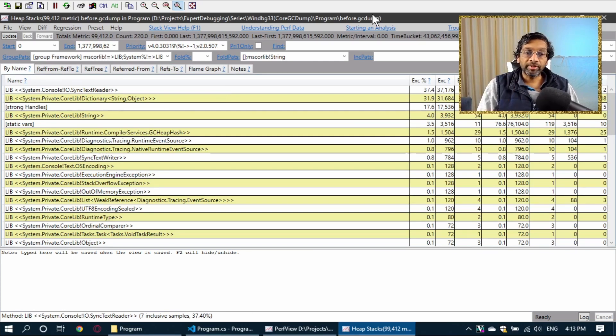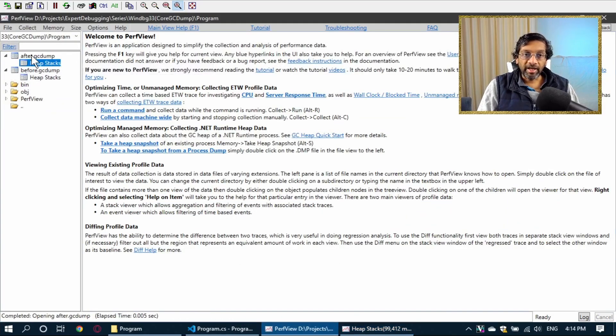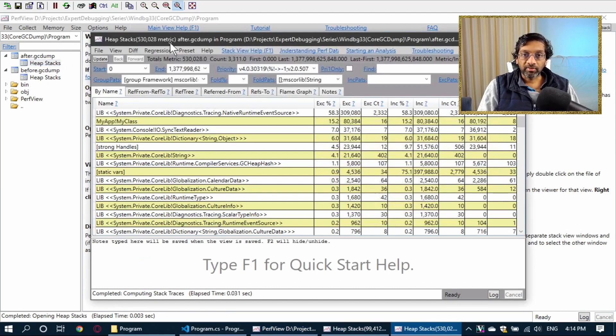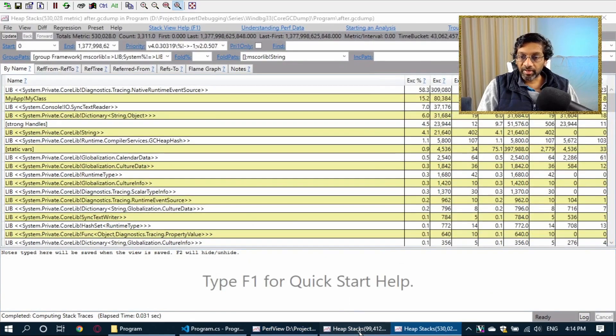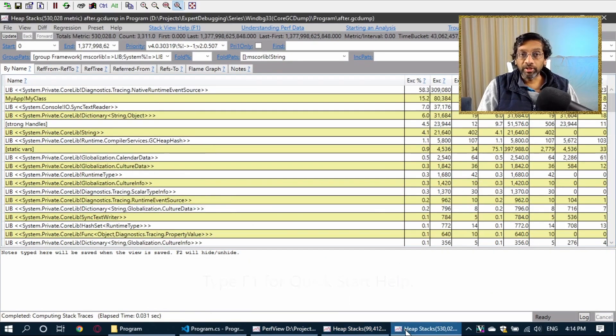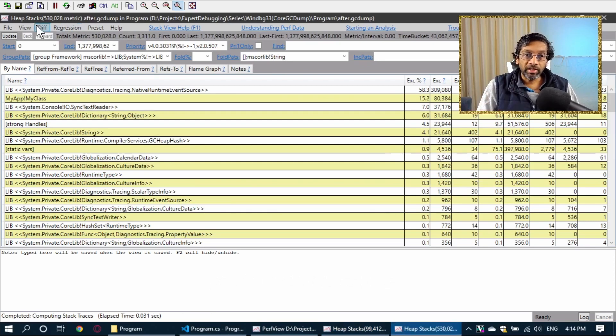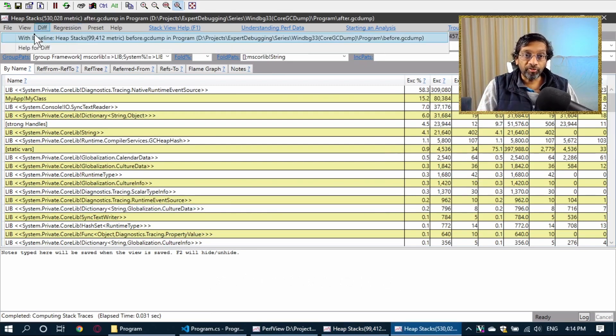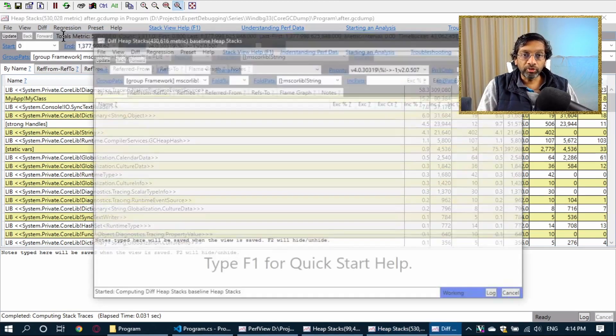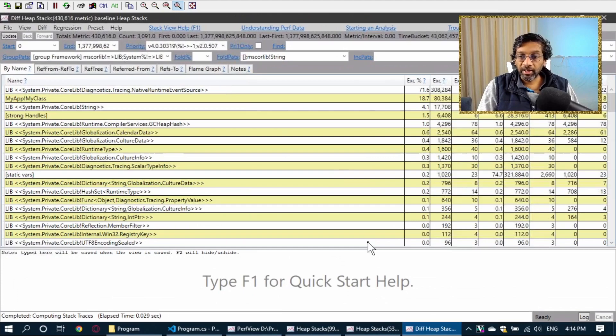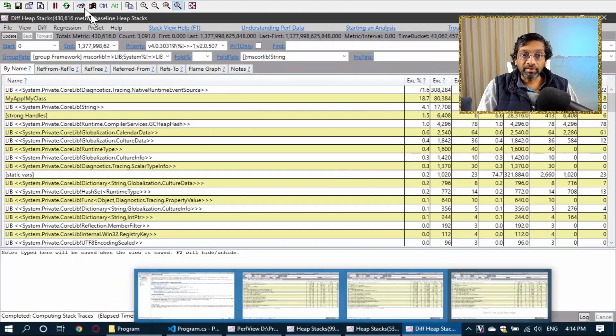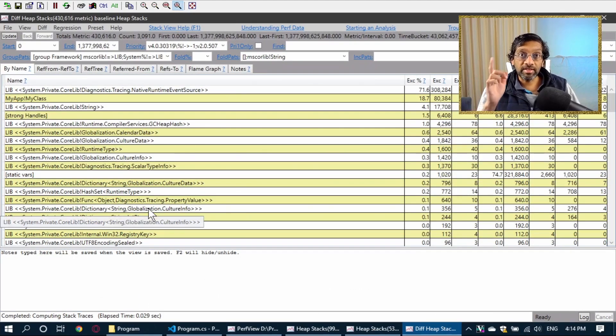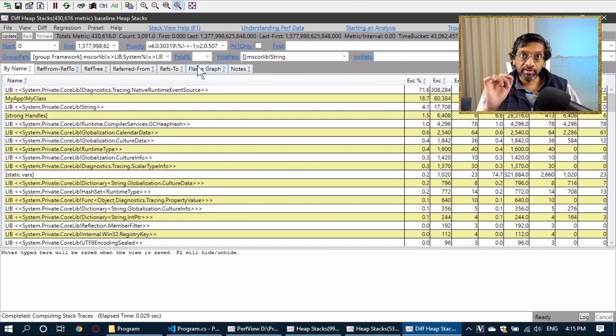To create the delta, what I do is I go back to PerfView. I double click the after GC dump and I double click the heap stacks. Now, what I have is I have the before over here. I have the after over here. And when I have both the windows open, I get a diff menu over here where I can say, create the delta. So I'm going to do that. I'm going to click create the delta and then I get another instance of PerfView. But this instance only contains the difference of the other two instances.